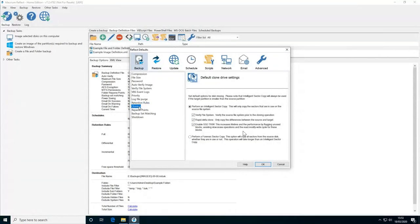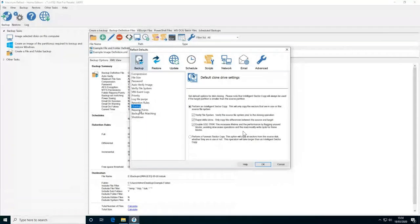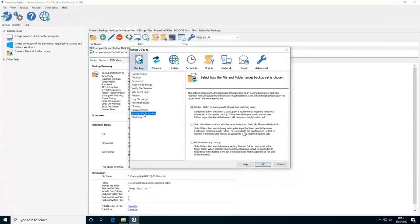For cloning, there's Rapid Delta Cloning and Intelligent Sector Copy. Rapid Delta Clone works on an NTFS file system where you've already cloned once — it compares the file system on the destination with the source and only restores the changes, rather than performing a full clone. This incremental clone is useful for hot-swapping disks, for example keeping an emergency disk that can be swapped out if your main disk breaks. There are also settings for reparse points — whether the reparse point will be followed or only its definition backed up — and backup set matching rules for file and folder backups.